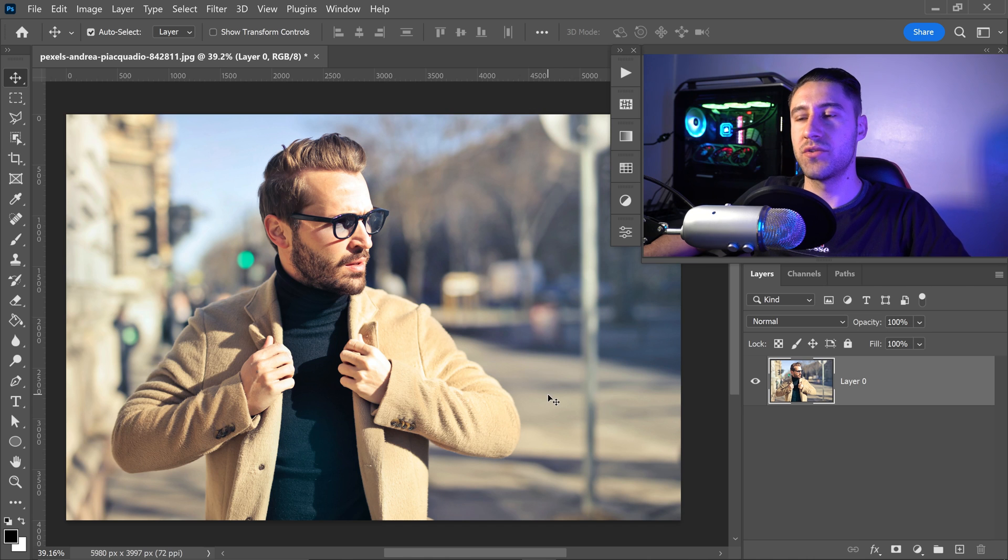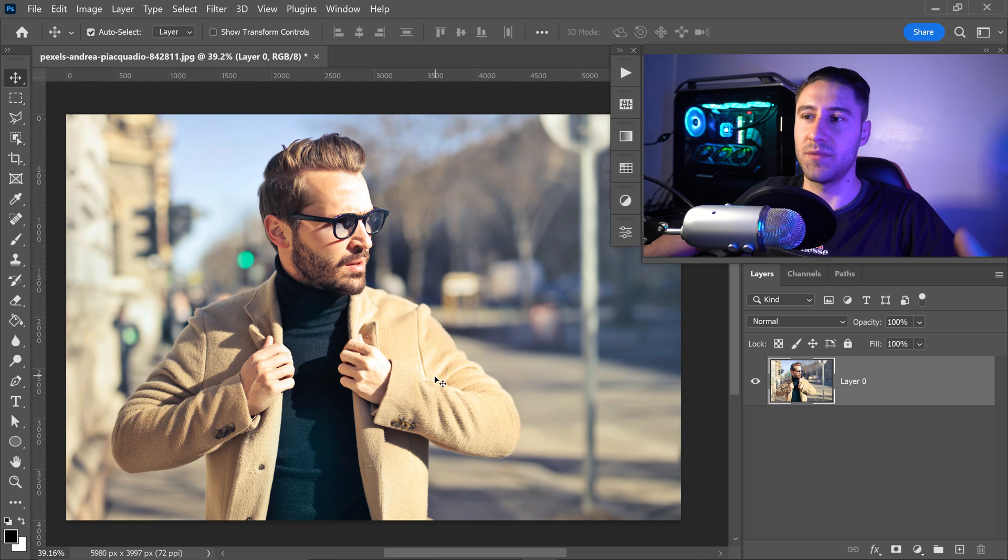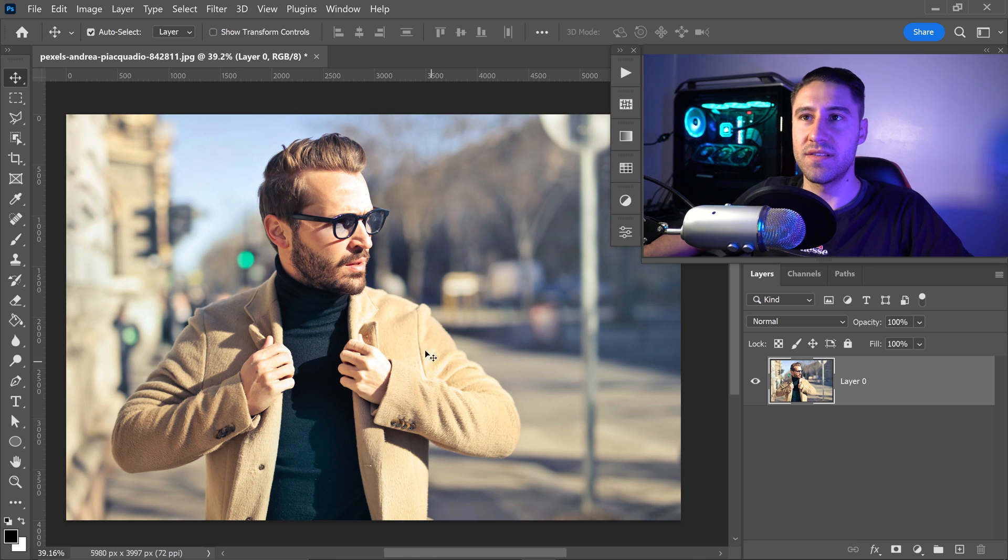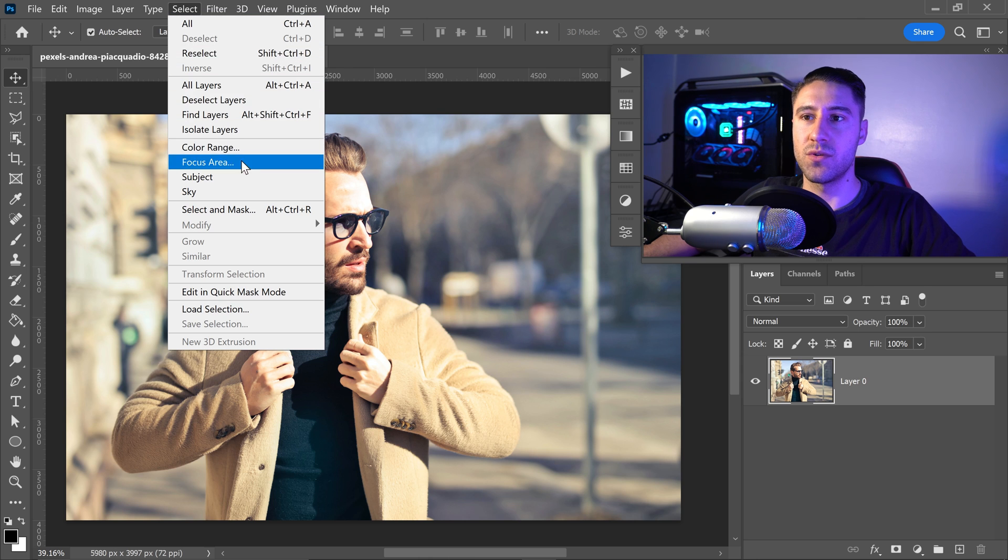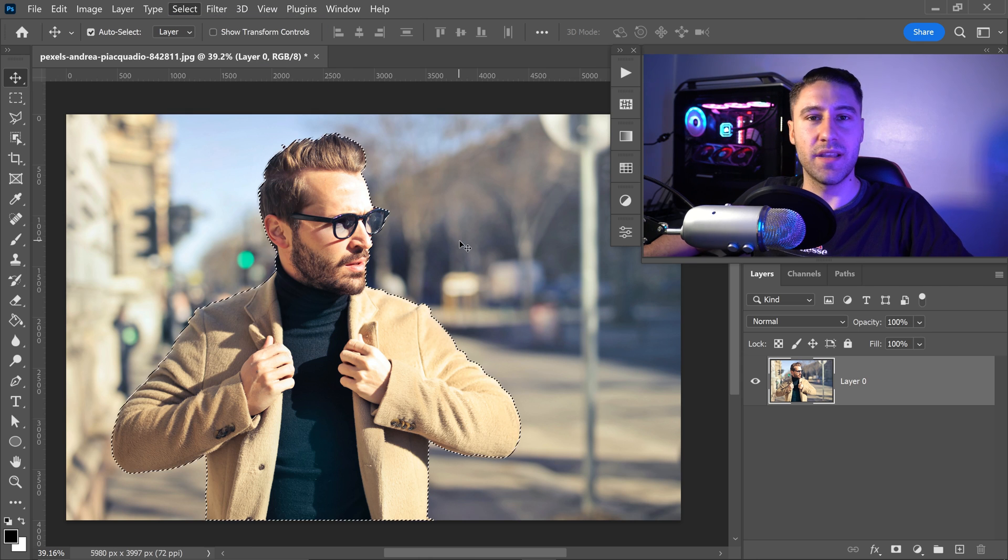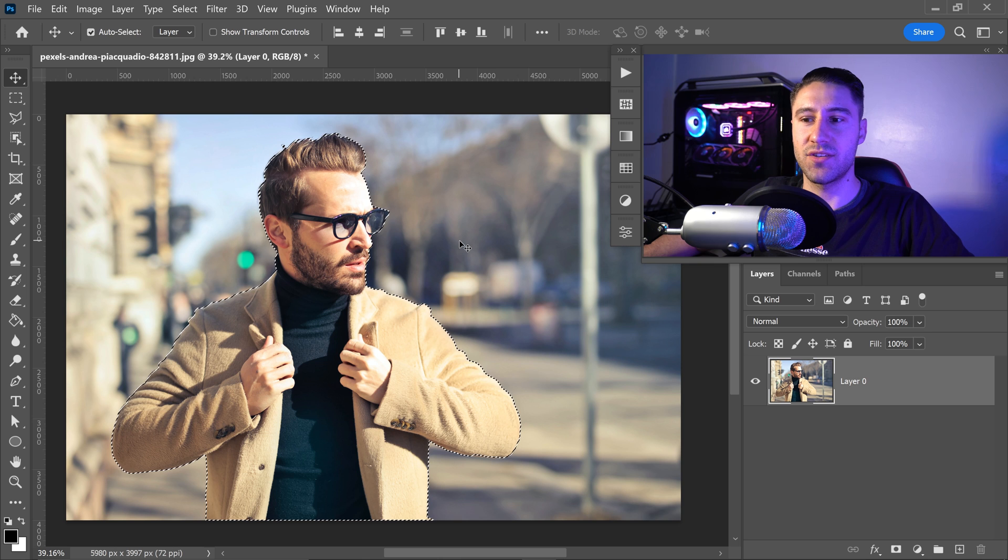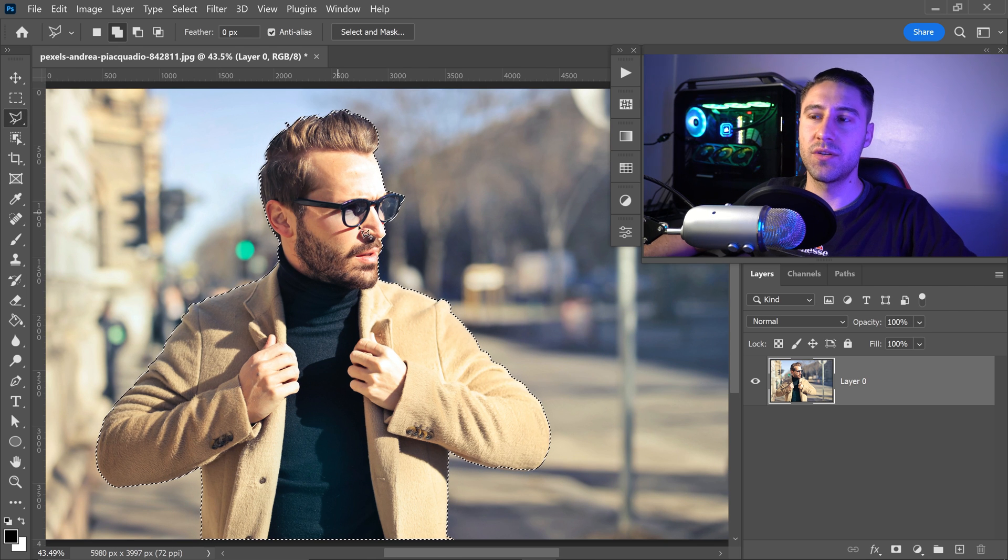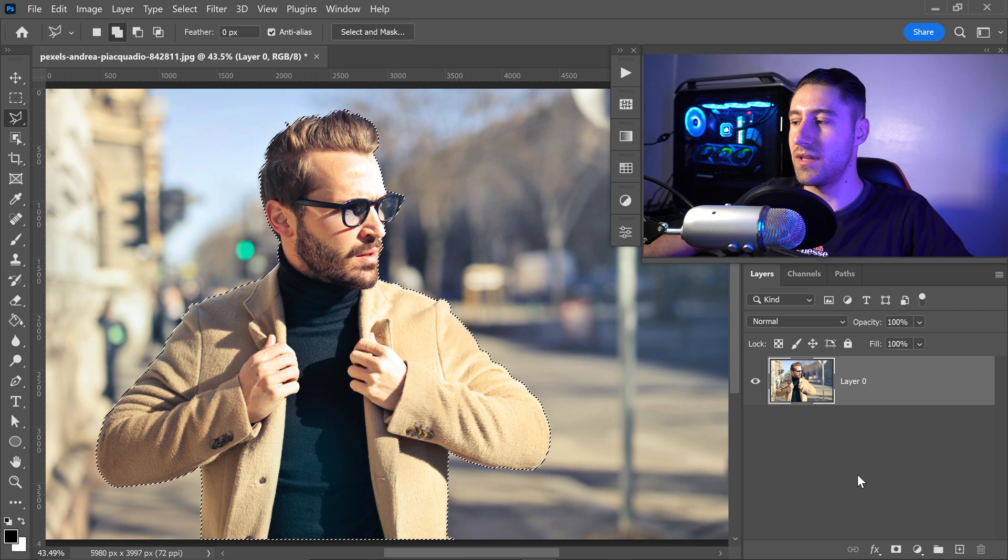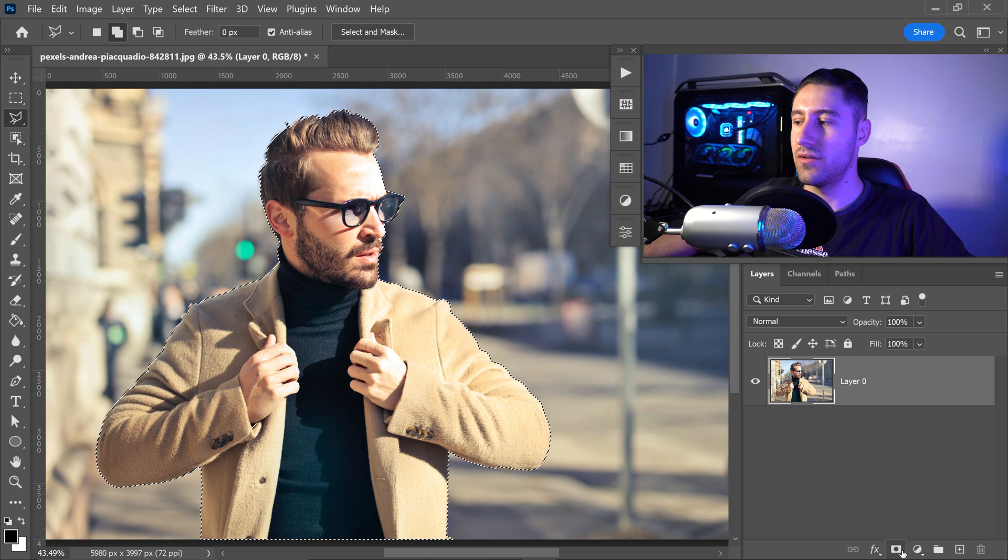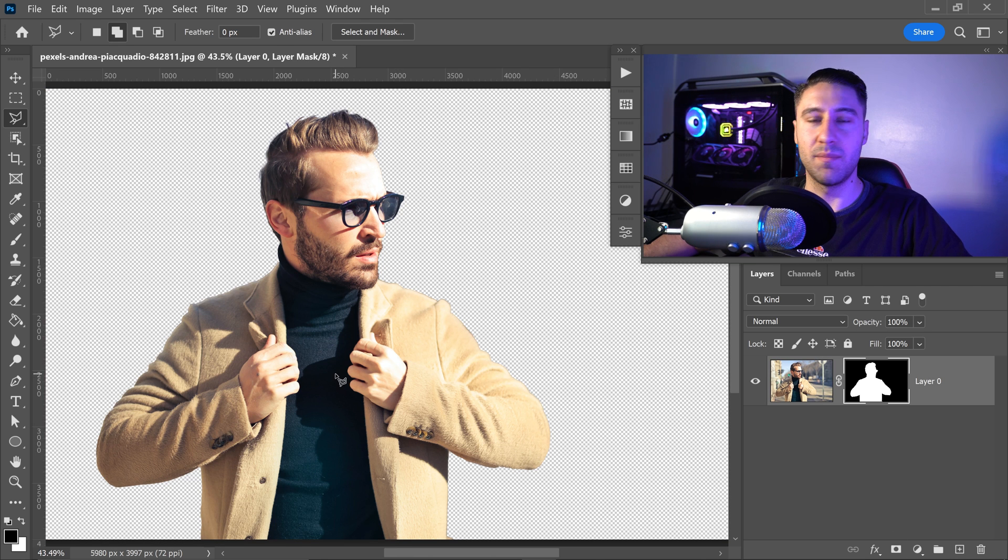To create the double exposure effect in Photoshop, we need to first select the person from the background. We can simply do this by going up to Select right at the top and then go down to Subject. This will create a selection around the person. All we've got to do now is go down to the Mask button right near the bottom and this will mask out the background.